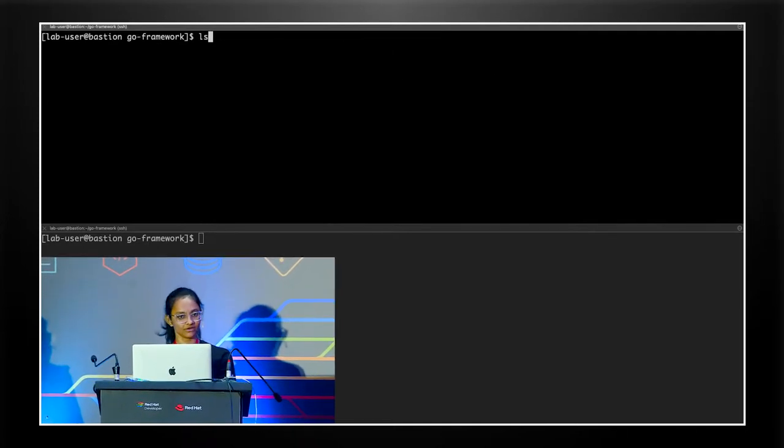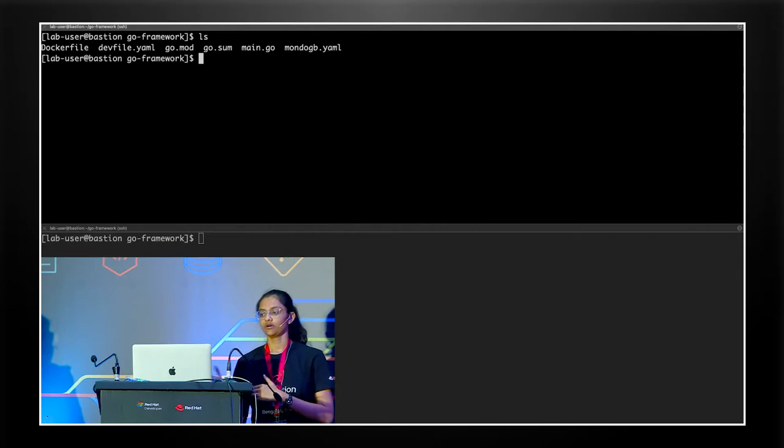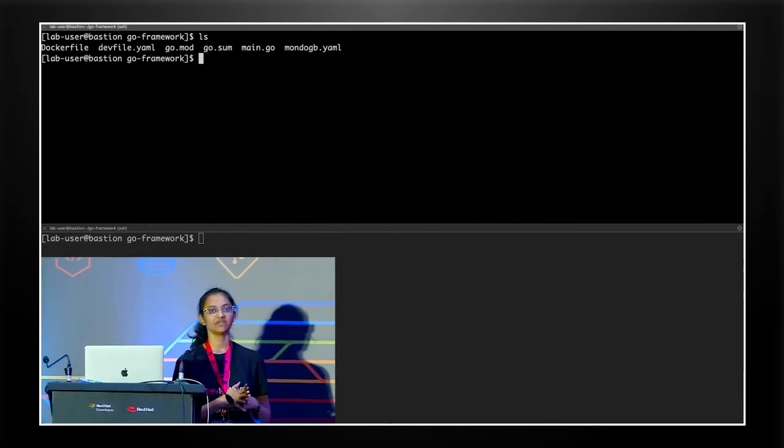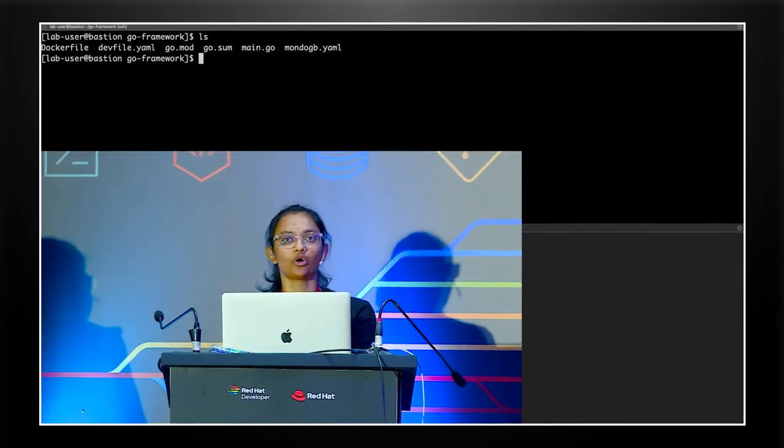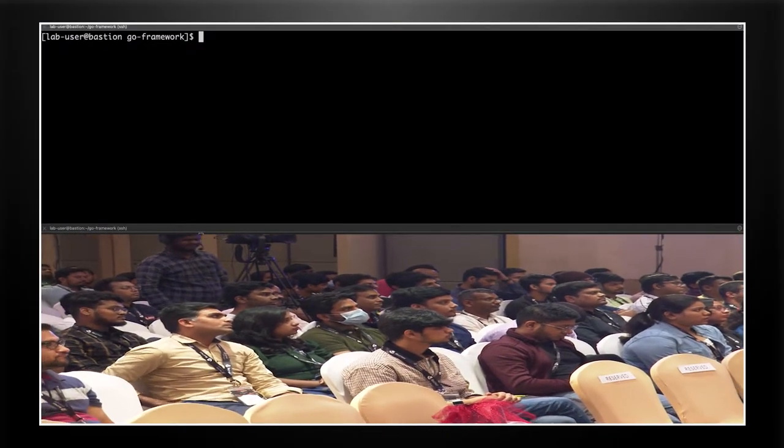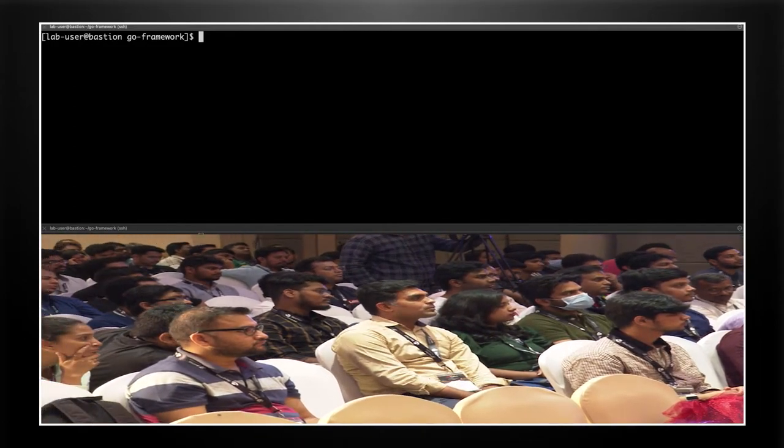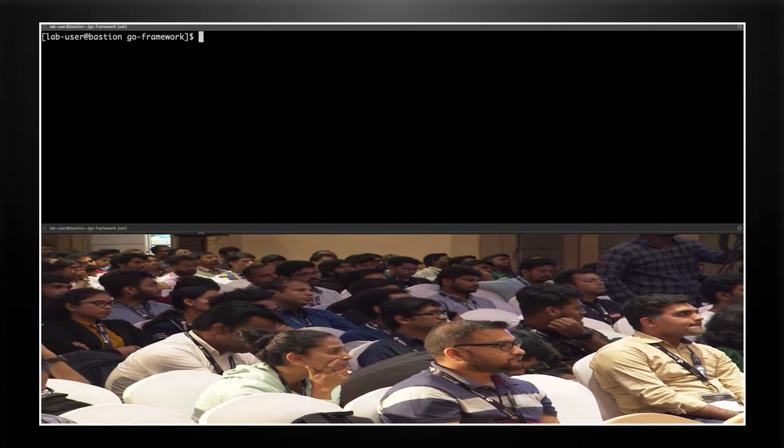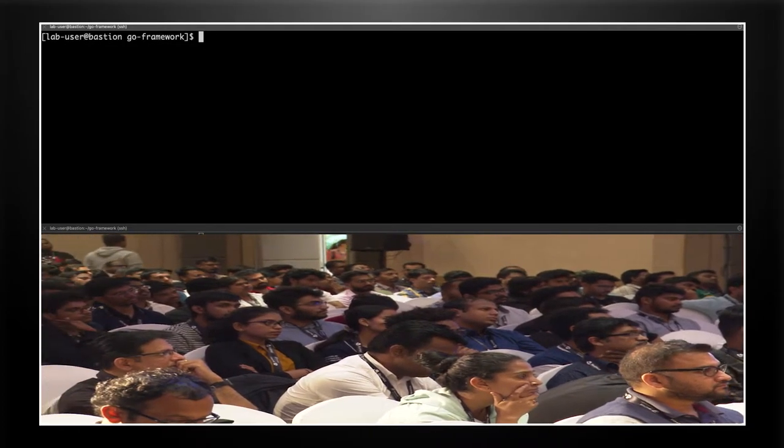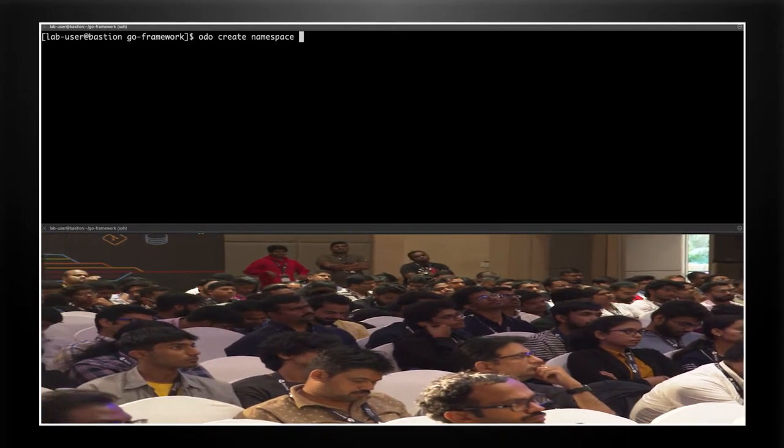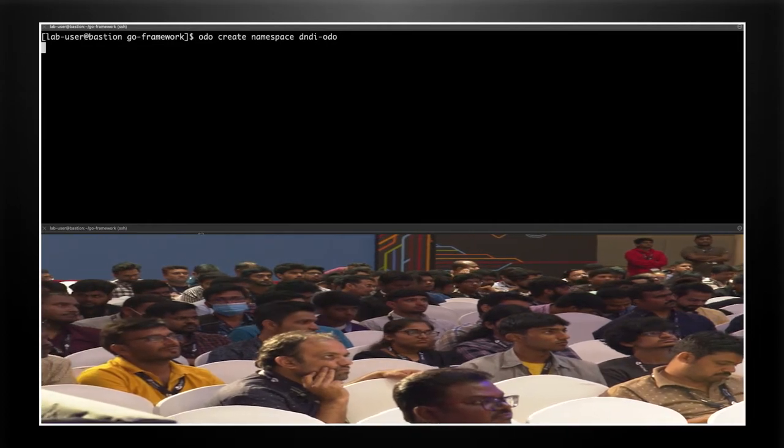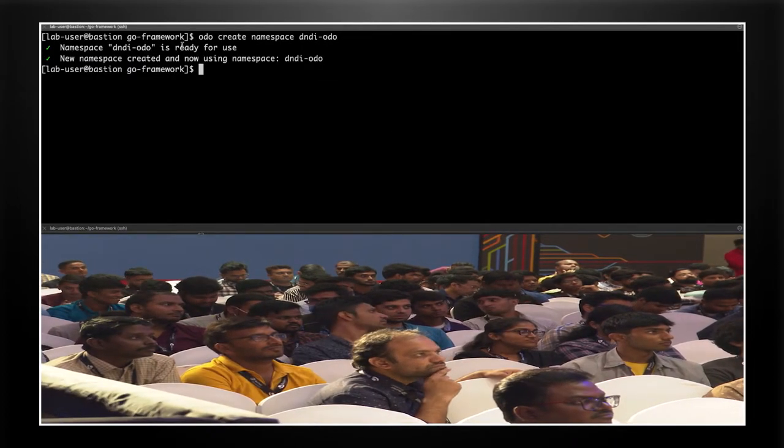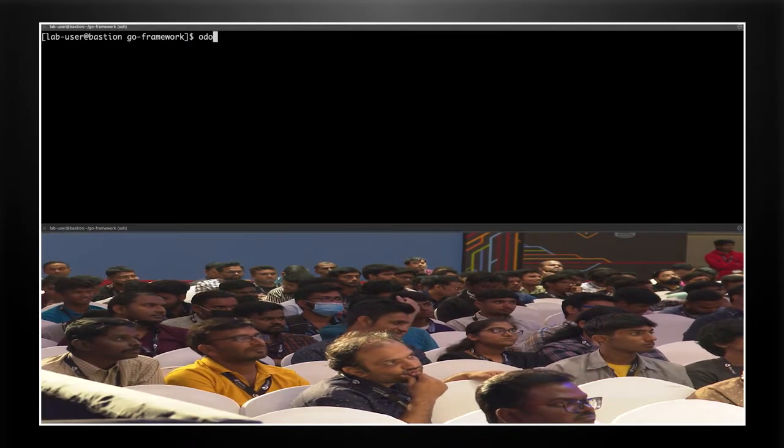So we have dev file. We should be ready to run our application on the cluster. But there are two things we need to do first. The first thing is we need to log in to our OpenShift cluster. So if you have Minikube locally, you can just use Minikube. You don't need to log in. You can skip this step. But since I'm on OpenShift, I would need to log in. The second step is that we need to define a namespace where all of our resources will be created. So all the resources will be confined to this particular namespace. For this, we'll use Odo create namespace. Let's say dndi Odo. All right. We see that Odo created it and it is now ready for use.